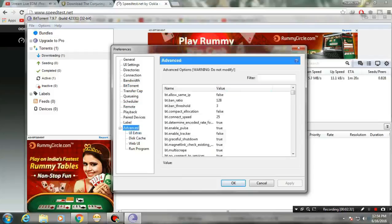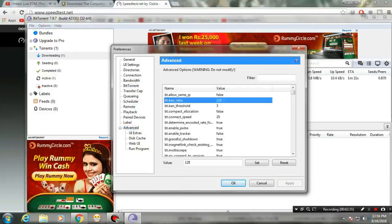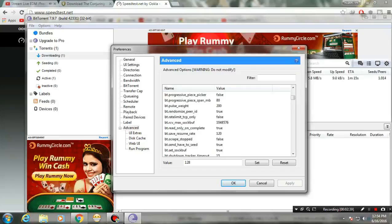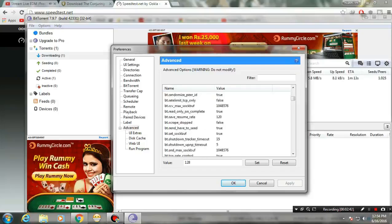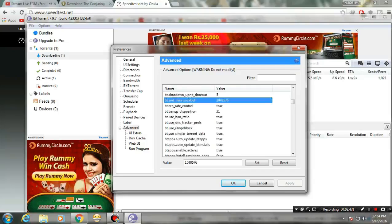Then go to BitTorrent settings. Make sure that the bandwidth setting is about 128. Most of my other things here are by default.